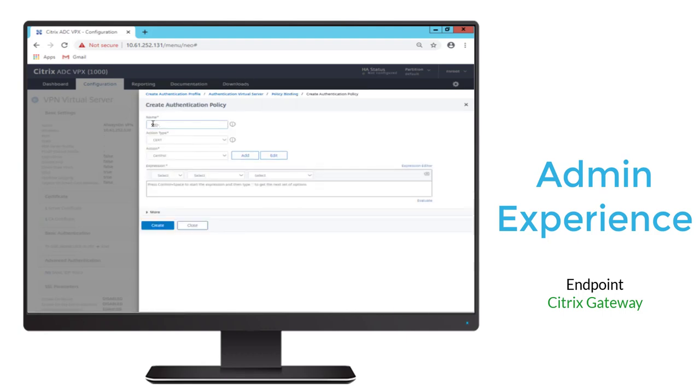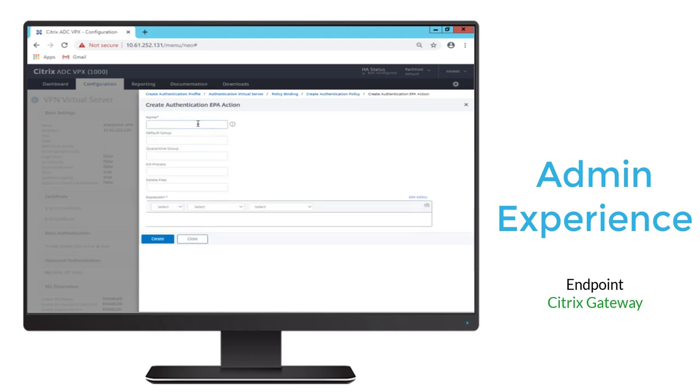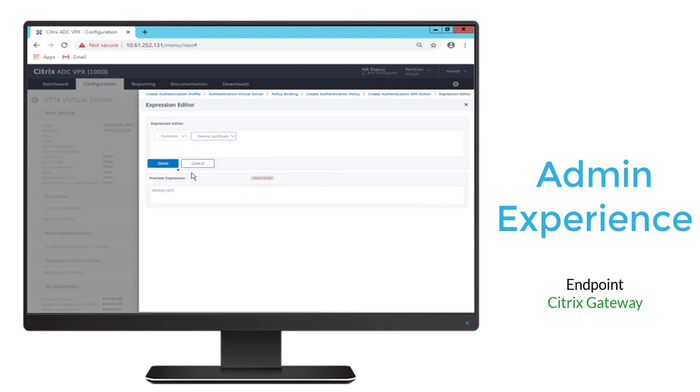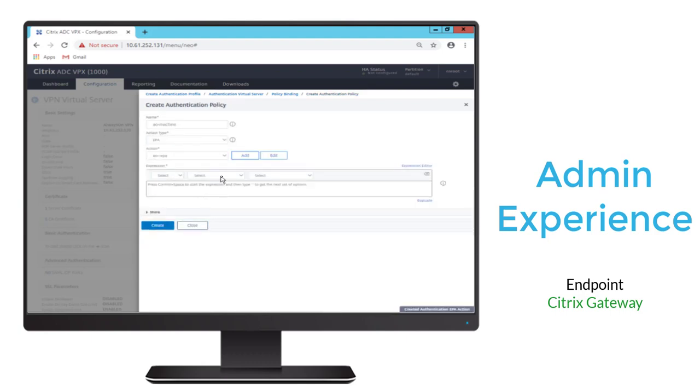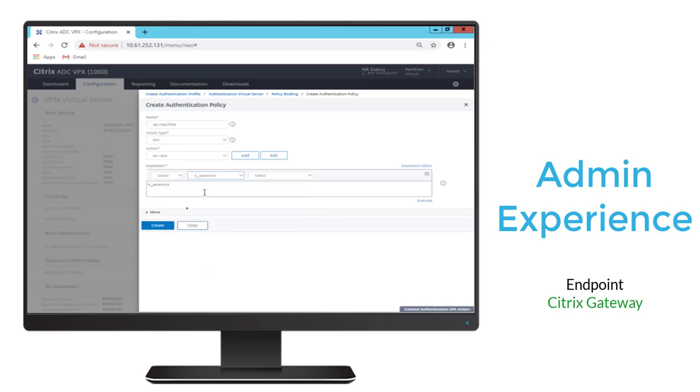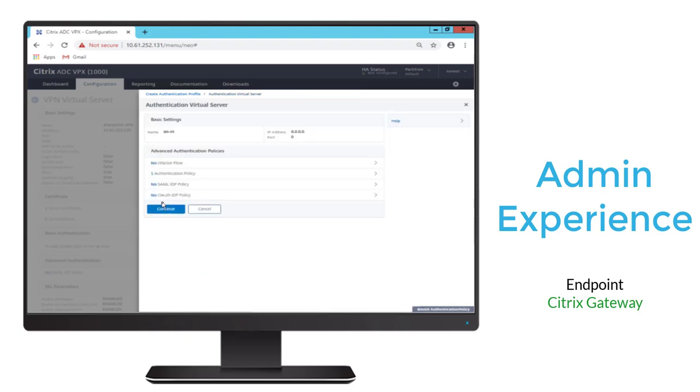We'll start by creating an authentication policy. We'll create one for the machine here. We'll create an EPA action or endpoint analysis. We'll specify the common type, and we'll specify device certificate, which will create our expression that we need. And then for our policy, we'll specify isAlwaysOn, that's an existing parameter. We'll go ahead and bind that.